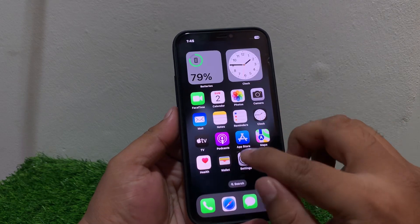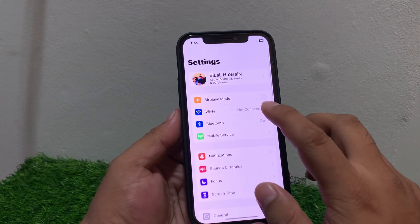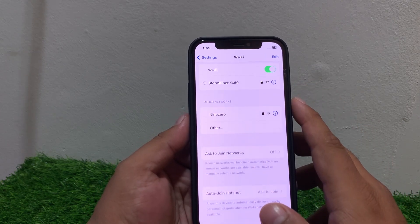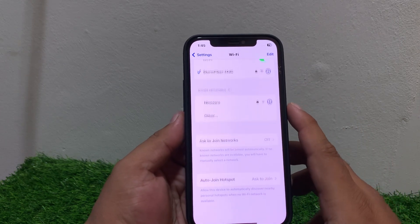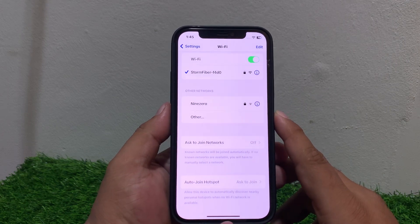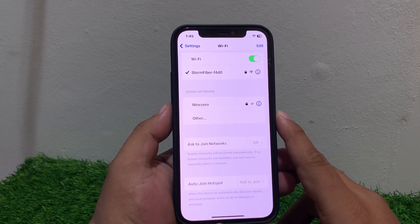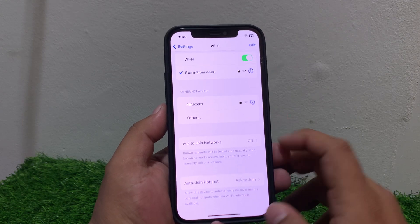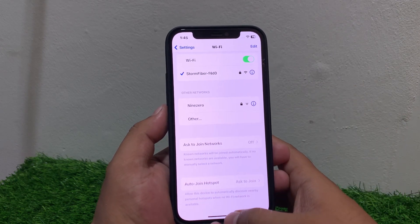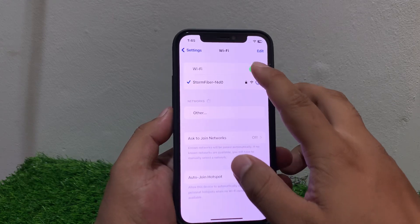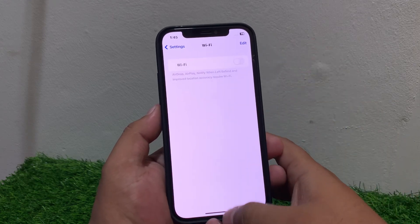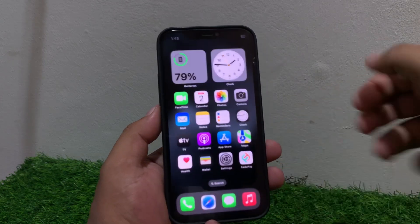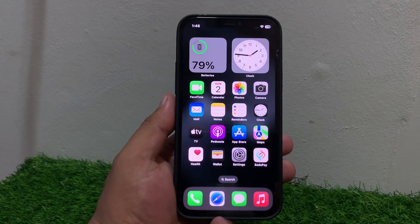Go back and tap on Settings, then tap on Wi-Fi. Make sure your iPhone is connected to the internet. If it is not connected, connect your iPhone to the internet to fix the problem. If your iPhone is already connected, restart your router, modem, and iPhone Wi-Fi. If solution number one is not working, apply solution number two.